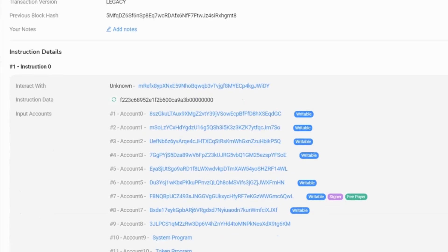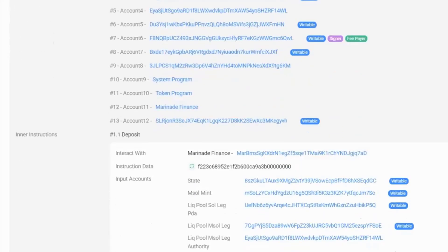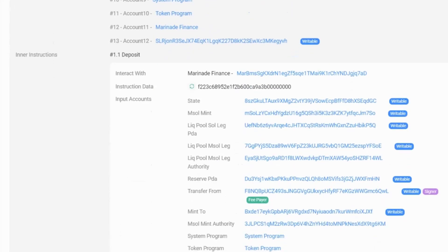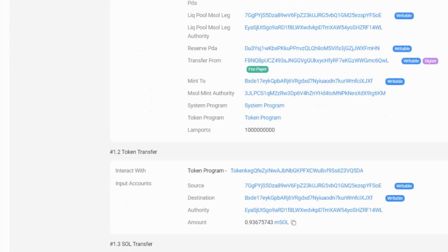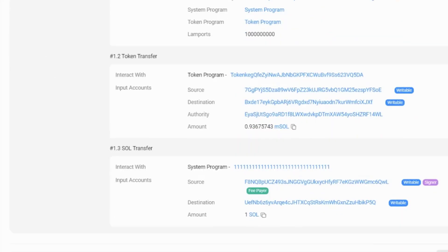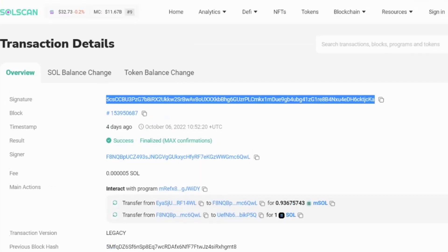If we scroll down, then we can see the actual instructions. So here is all the writable actions that happened on the blockchain. And if we keep scrolling down, we can see all of the transactions, as I said, that happened within this.